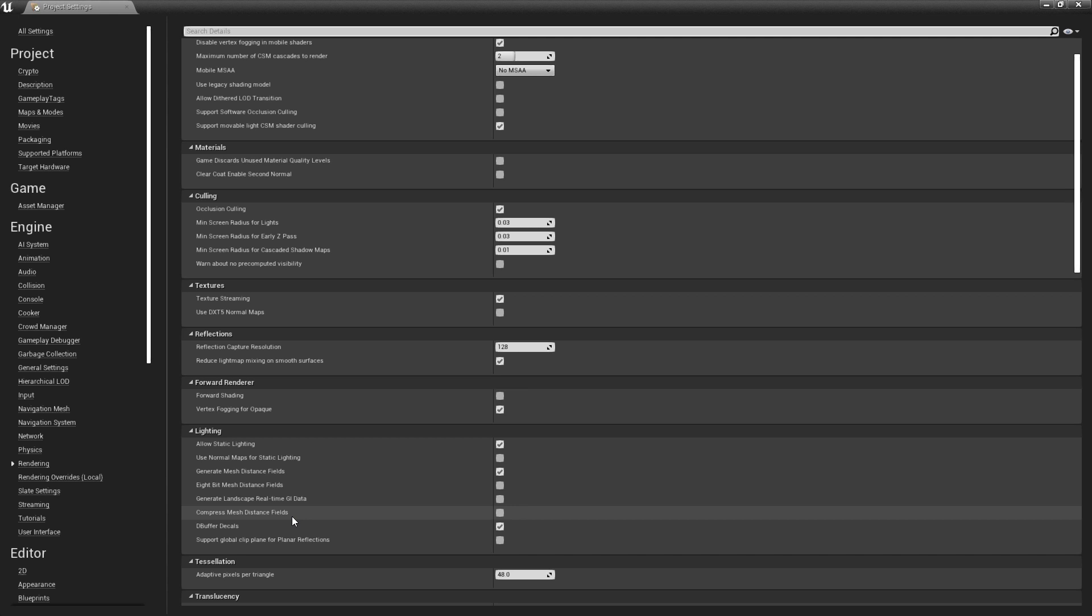When the project restarts, distance fields will need to be built for all of the meshes in your project. And this can take a considerable amount of time, depending on the size of your project, so keep that in mind.